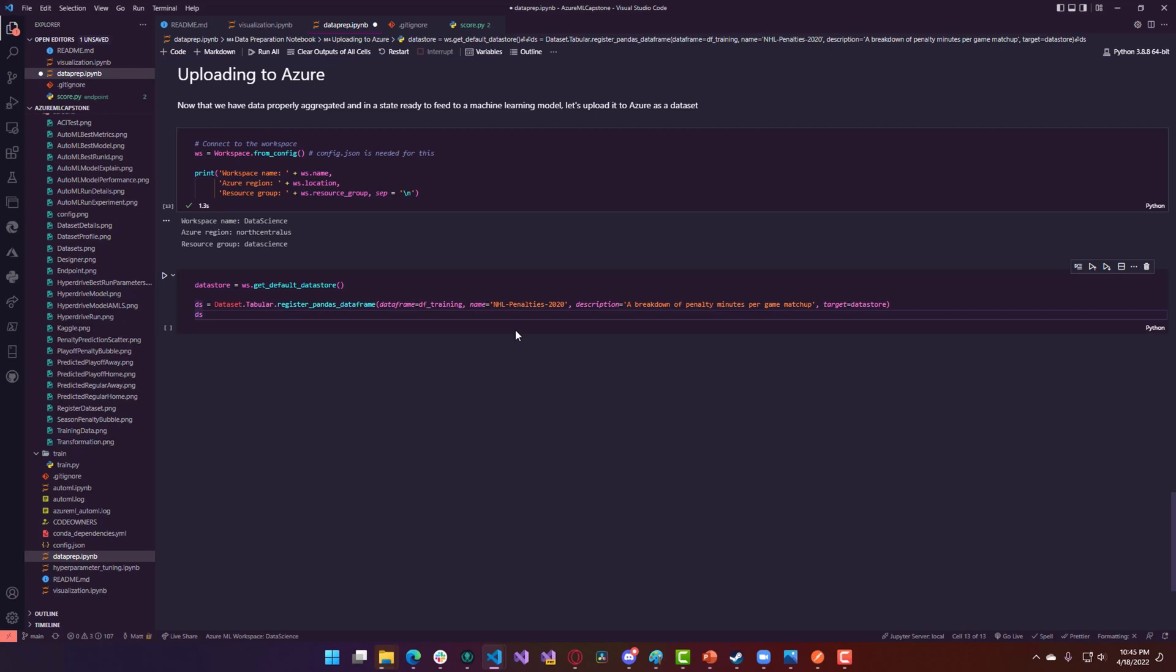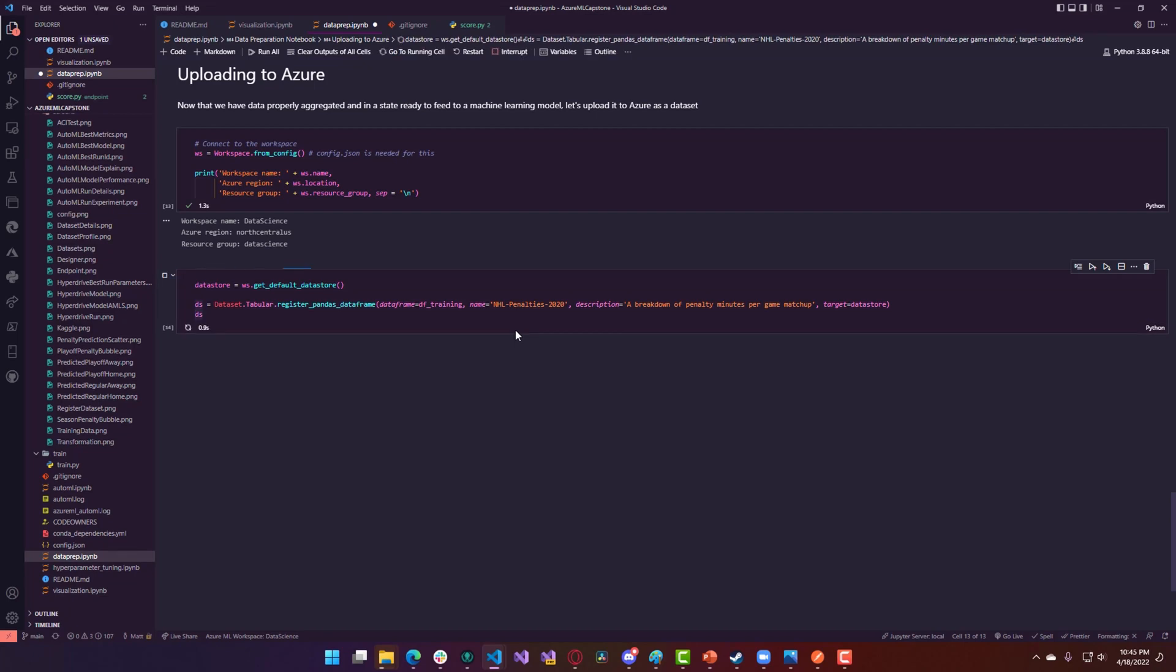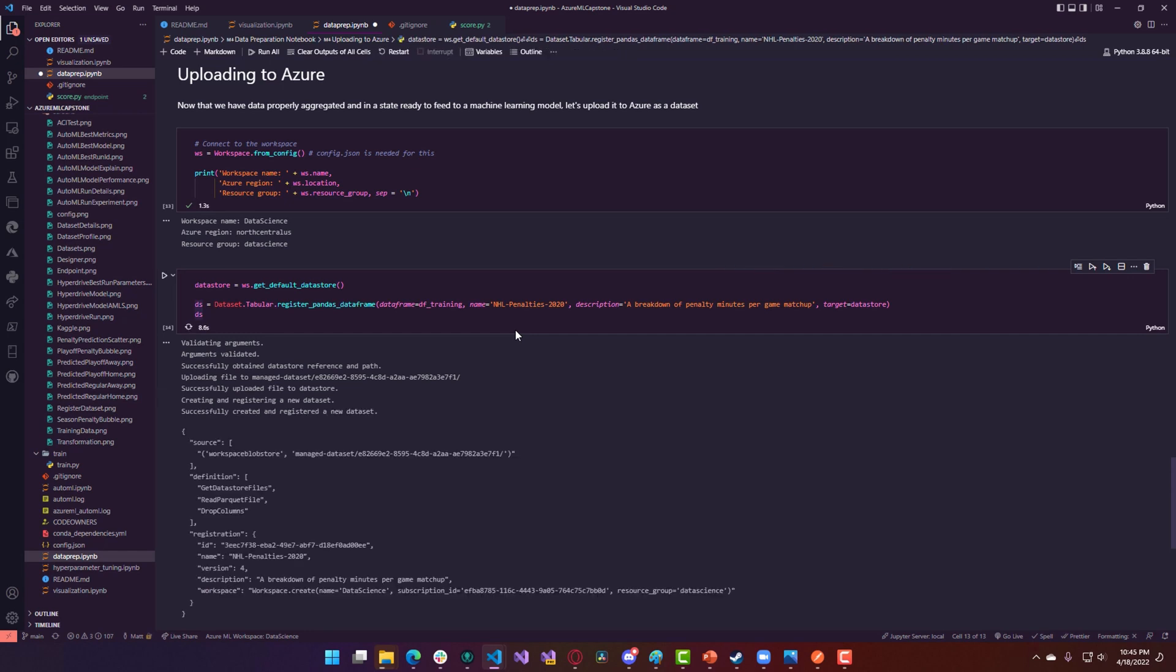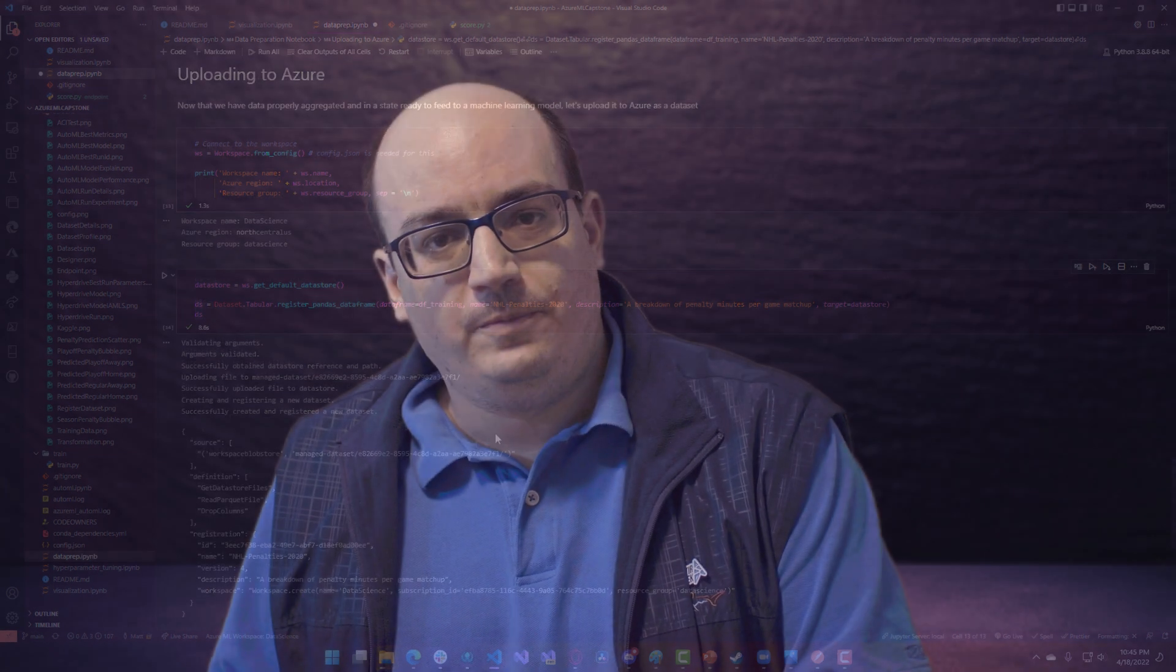Once my data was ready, I used the ML SDK to register the dataset in my Azure Machine Learning Studio workspace so that I could use it in the future to train models.